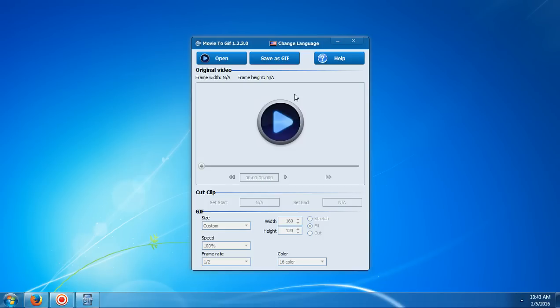This is just going to be a quick tutorial showing you how to convert any video file to a GIF file. Now what you're going to need to do is download movies to GIF. Link will be in the description below.